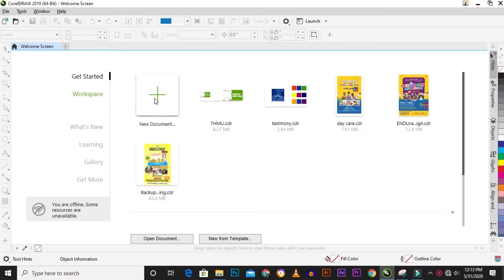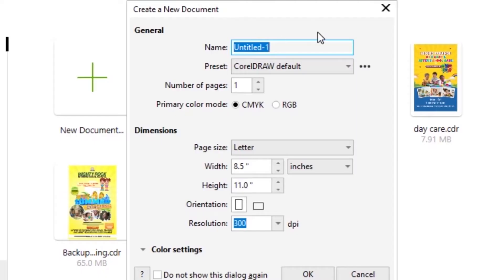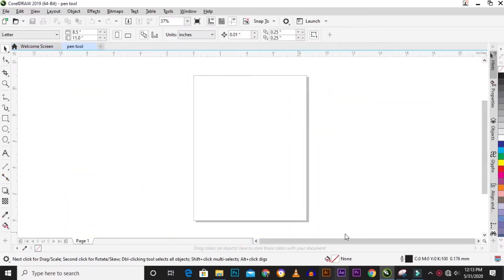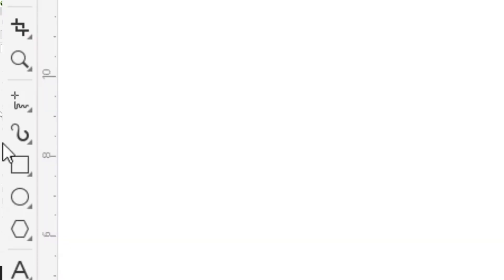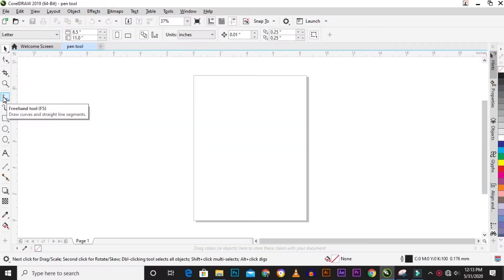First of all, we open up CorelDRAW. We'll create a new document, we name it 'pen', and we click OK. Then we'll go to our left panel, which is our toolbox.